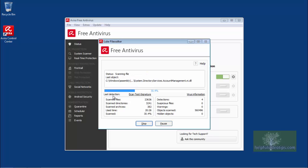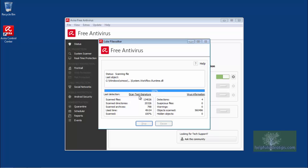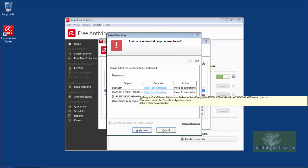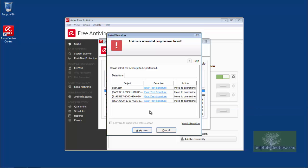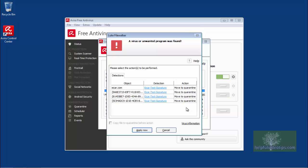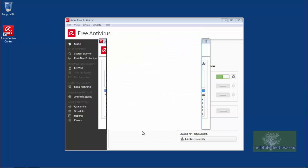If any malware is found, it will be shown in the area next to Last Detection. When the scan is finished, you will be asked what you would like to do with any detected files. By default, Avira wants to quarantine all detected items. To continue, click Apply Now.